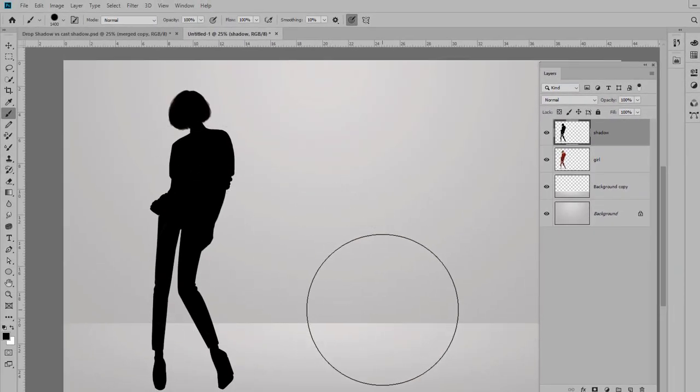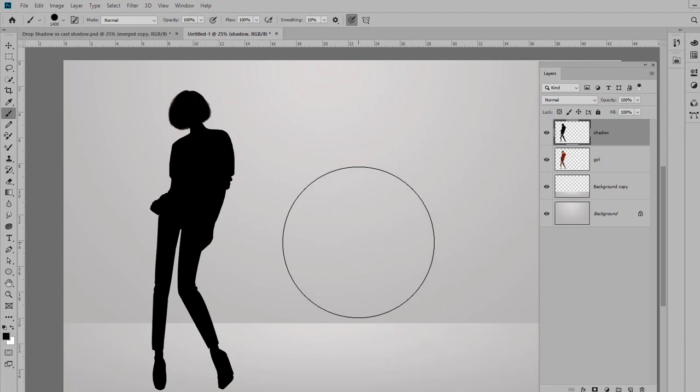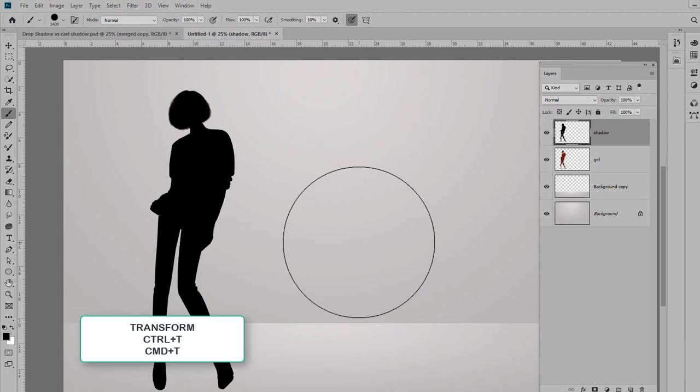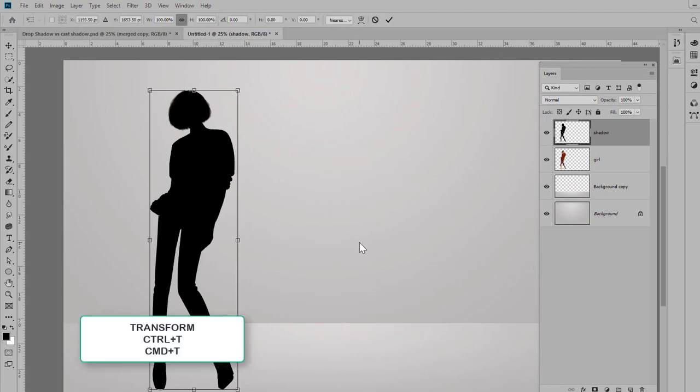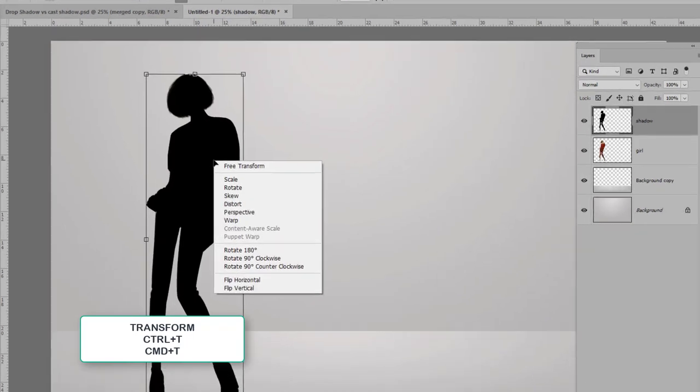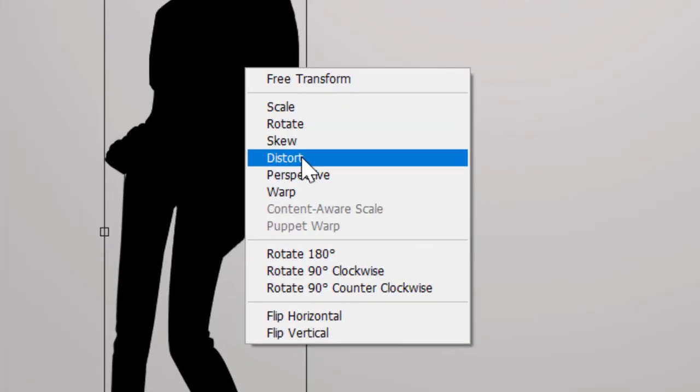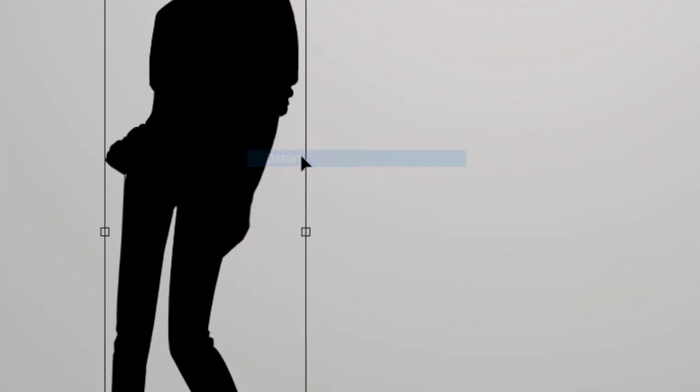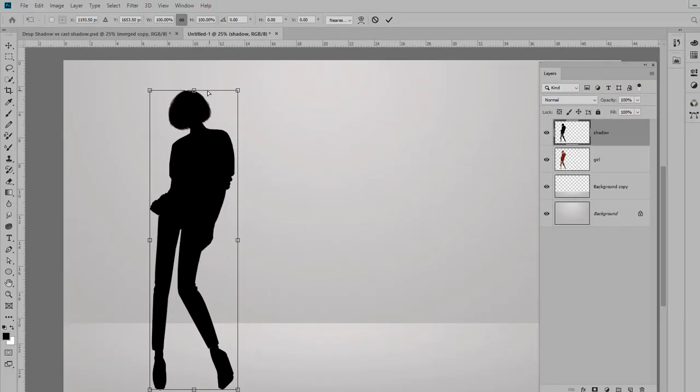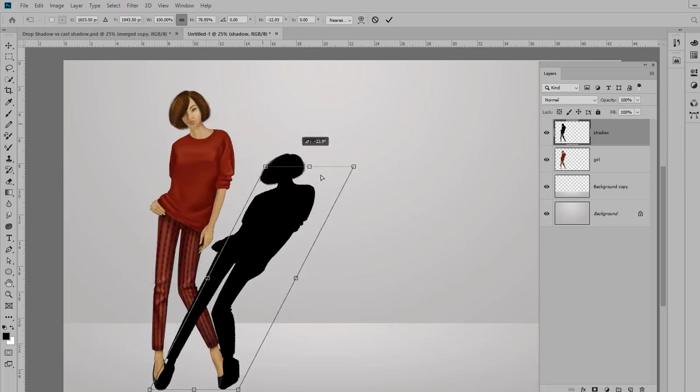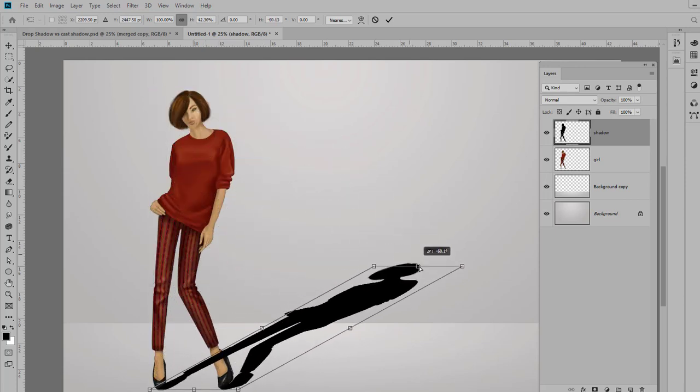We need to lay this shadow down, and to do that we're going to use the Transform command: Control or Command+T to transform. And then you can right-click and select Distort.